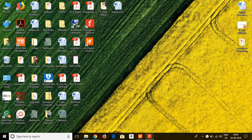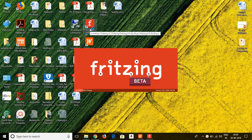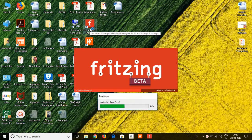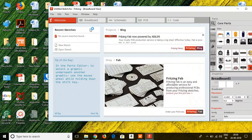Now let us move on with Fritzing. Fritzing is an open source software which is freely available on the internet. It is available for macOS, Windows 32-bit, and Windows 64-bit. You can download the version which is compatible with your system. Once you have launched it, your screen will be viewed in this manner.